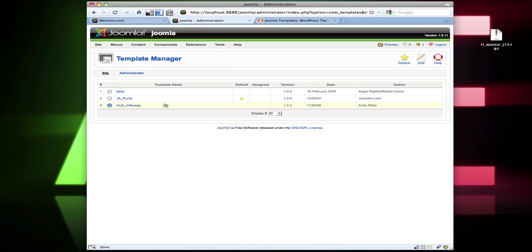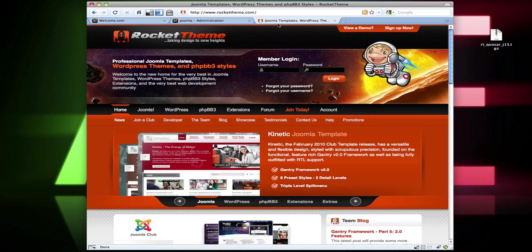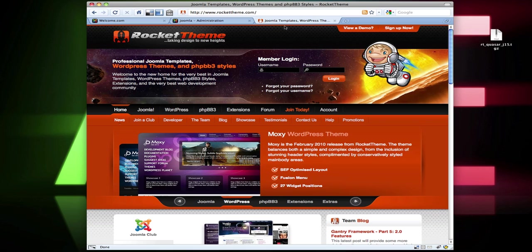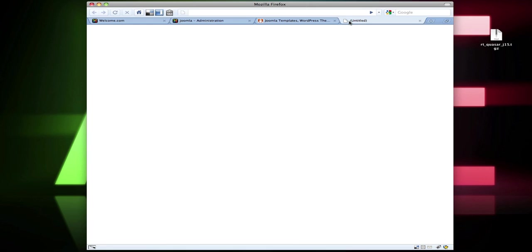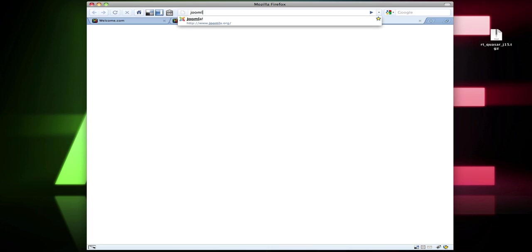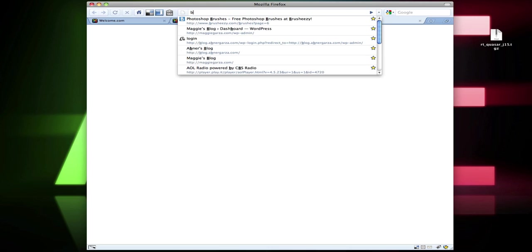But I'm going to show you how to install and enable a new template that you can download from somewhere else. There are two places I usually get templates: Rocket Theme — rockettheme.com — and the other place is bestofjoomla.com.